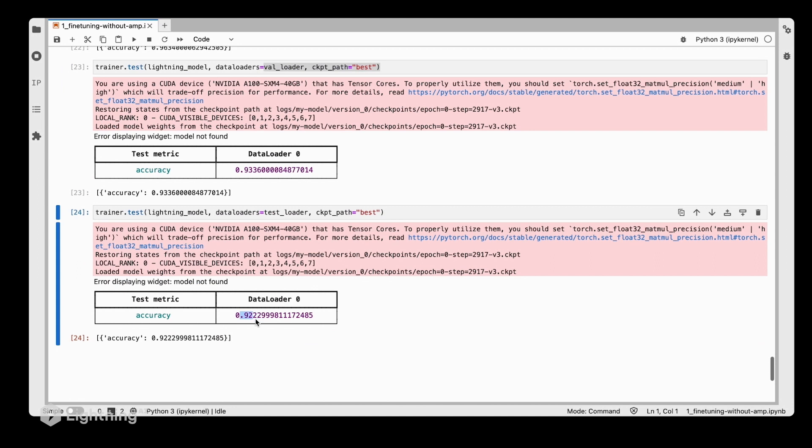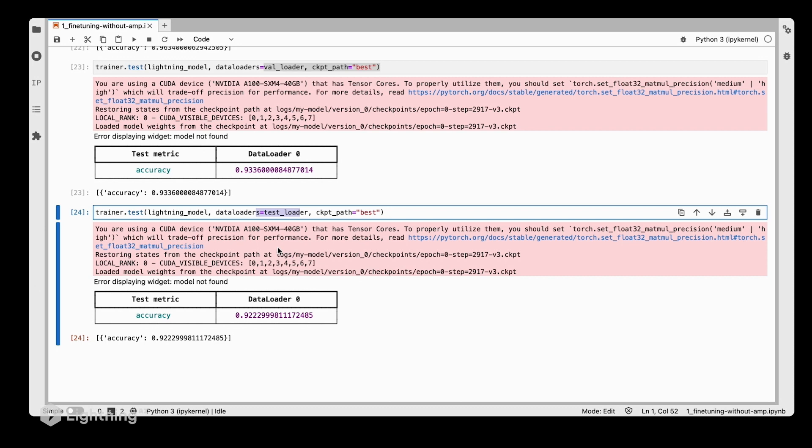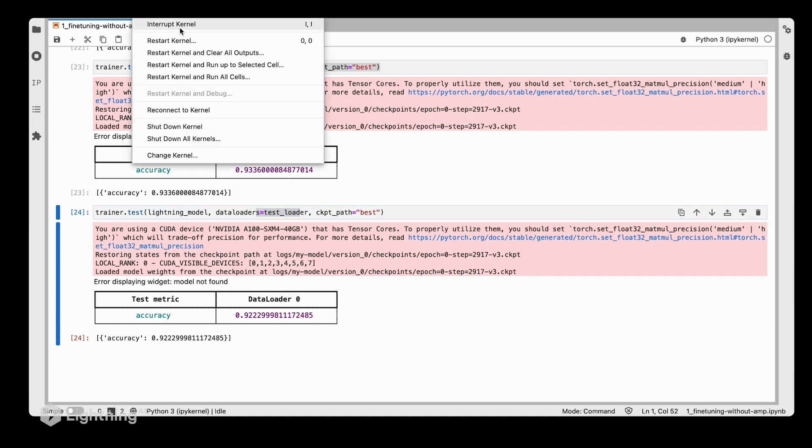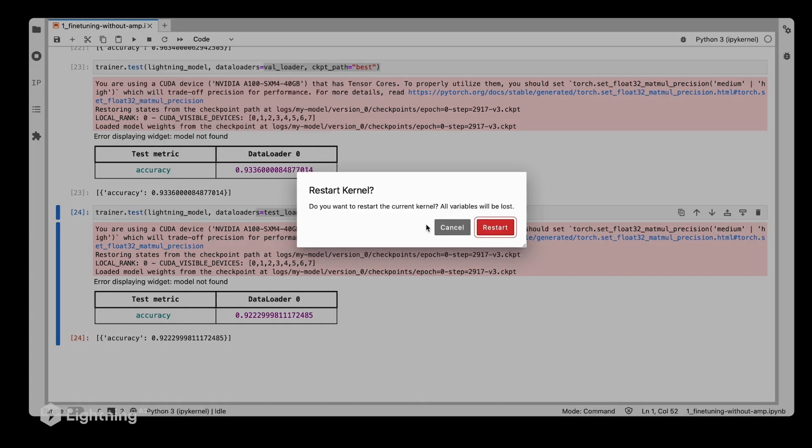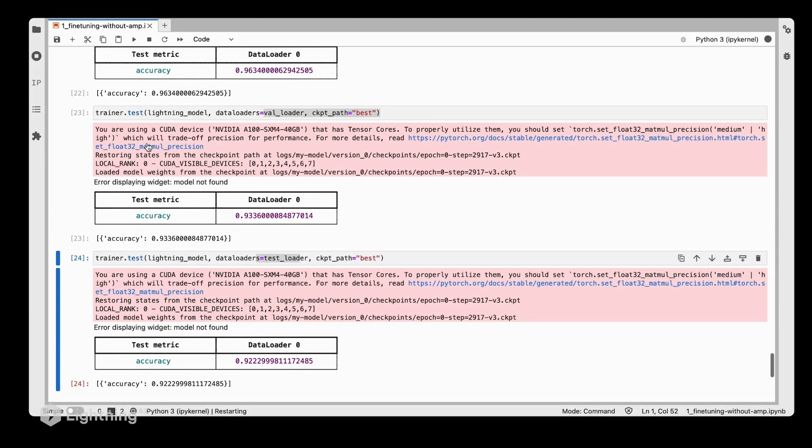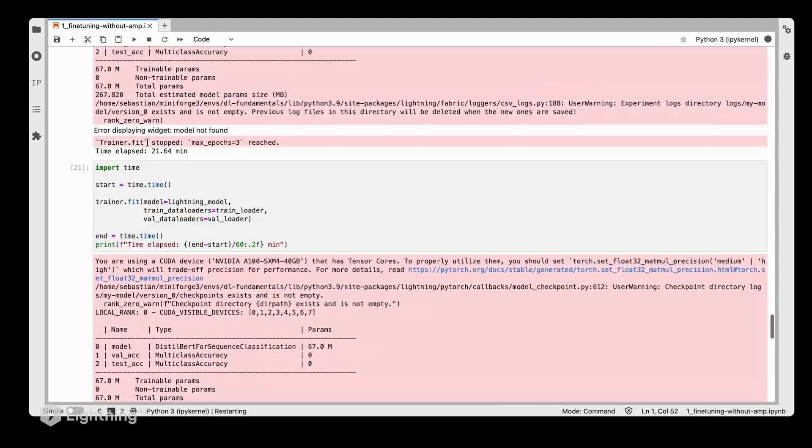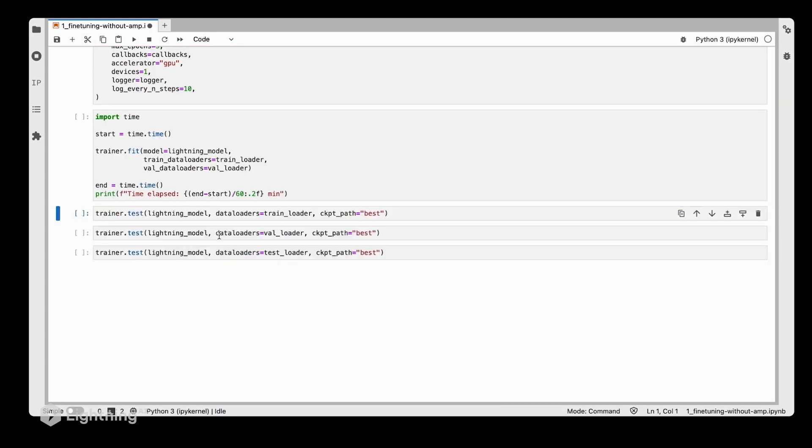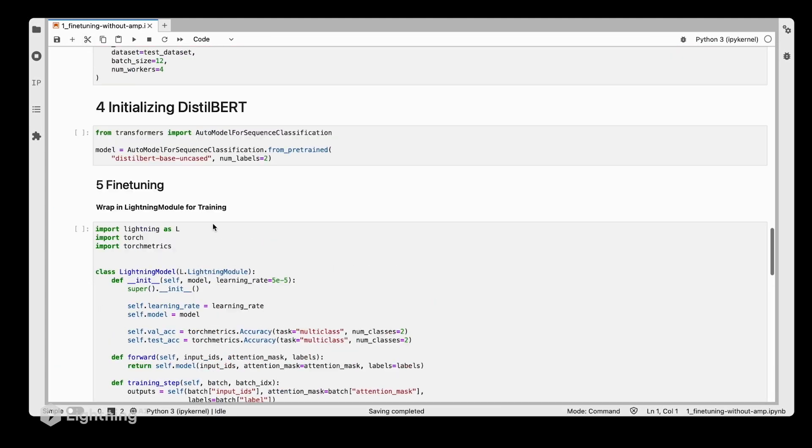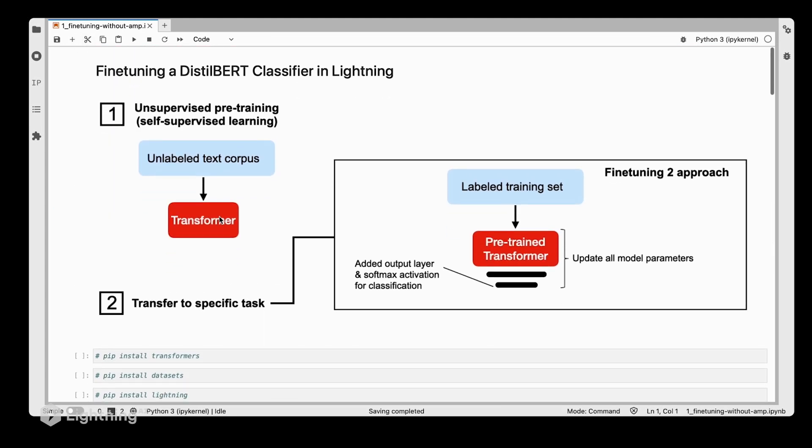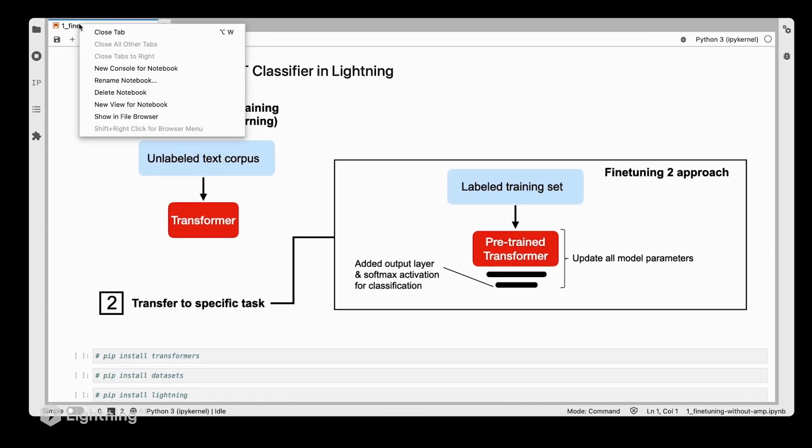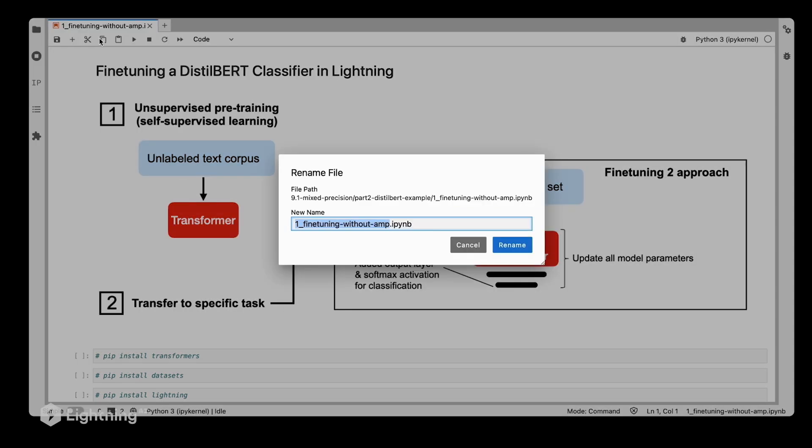Quickly looking at the test performance, we get 96% on the training set, 93% on the validation set, and 92% on the test set itself. So this is our baseline. Now we're going to modify the code and use mixed precision training.